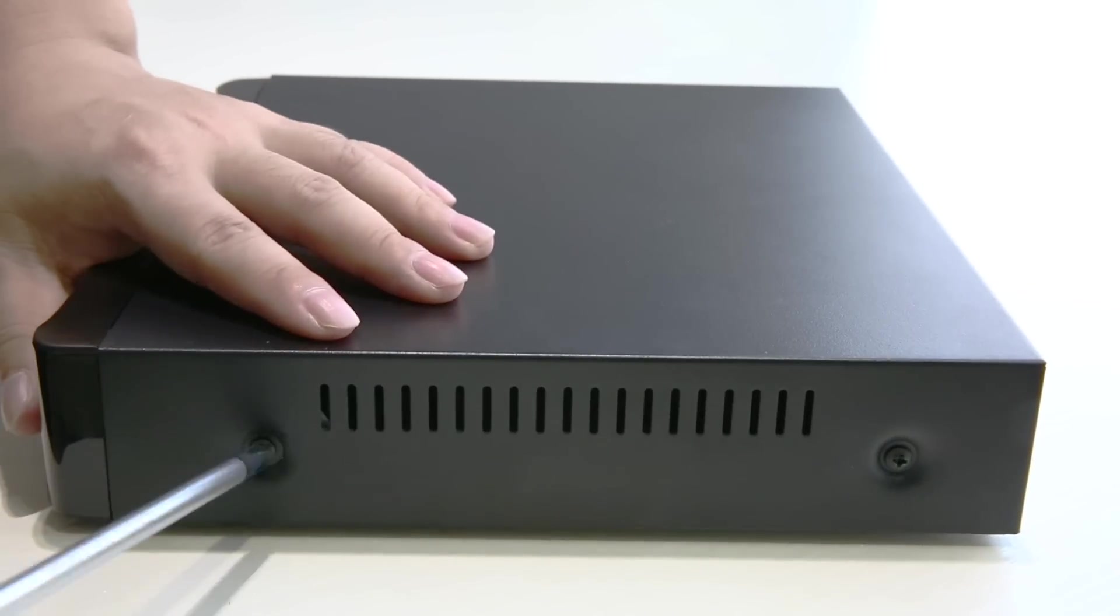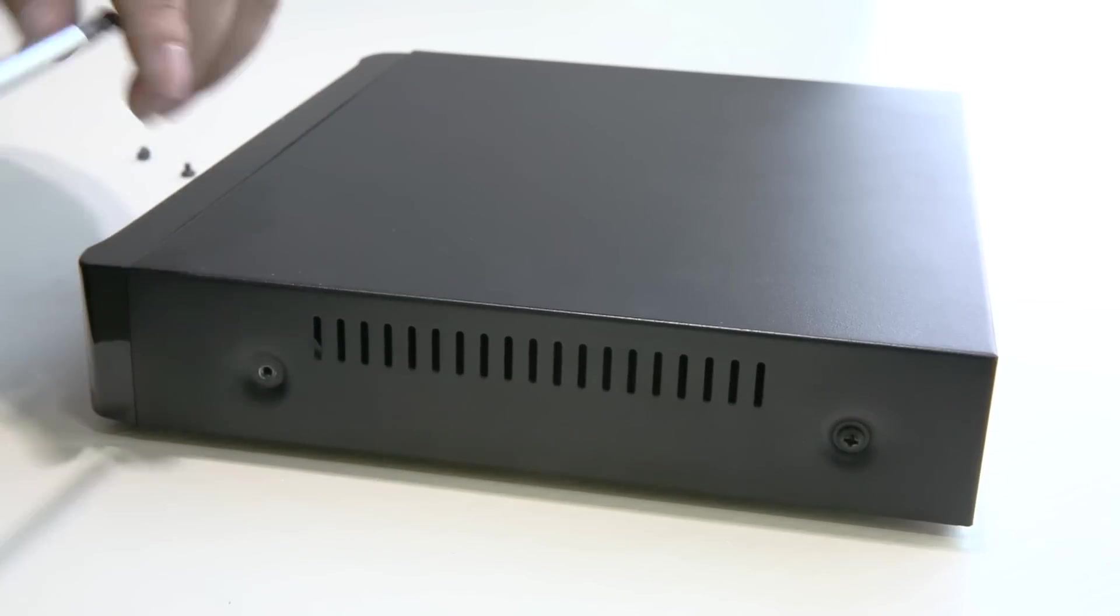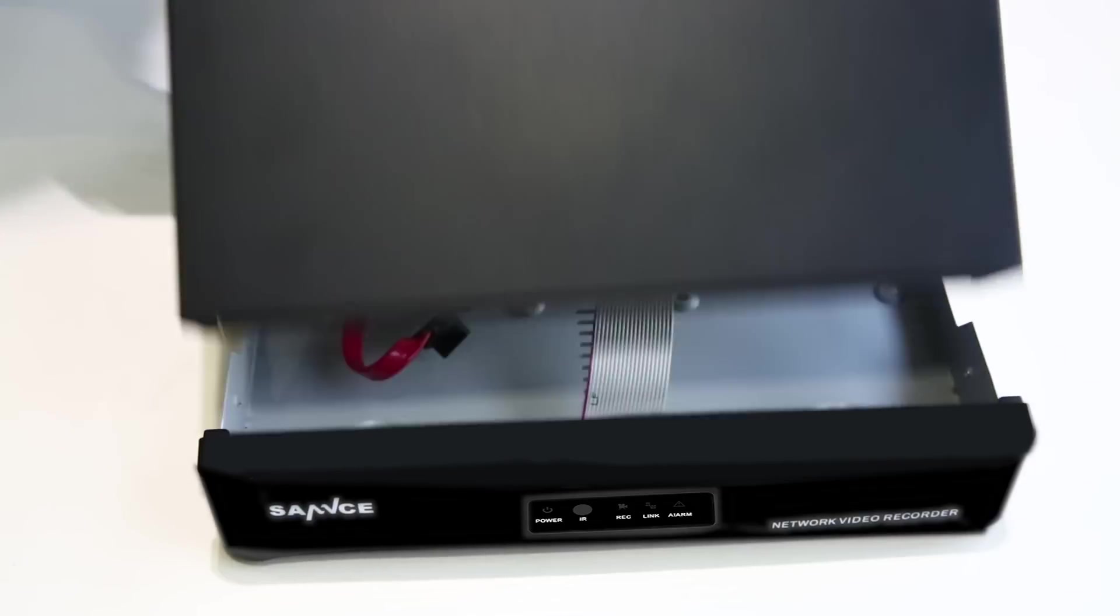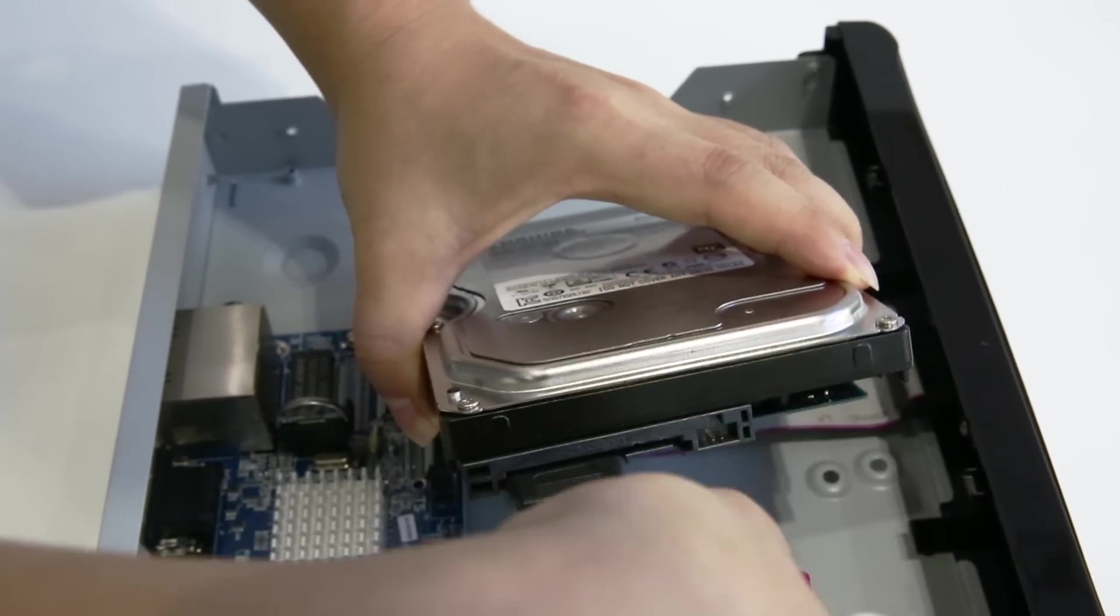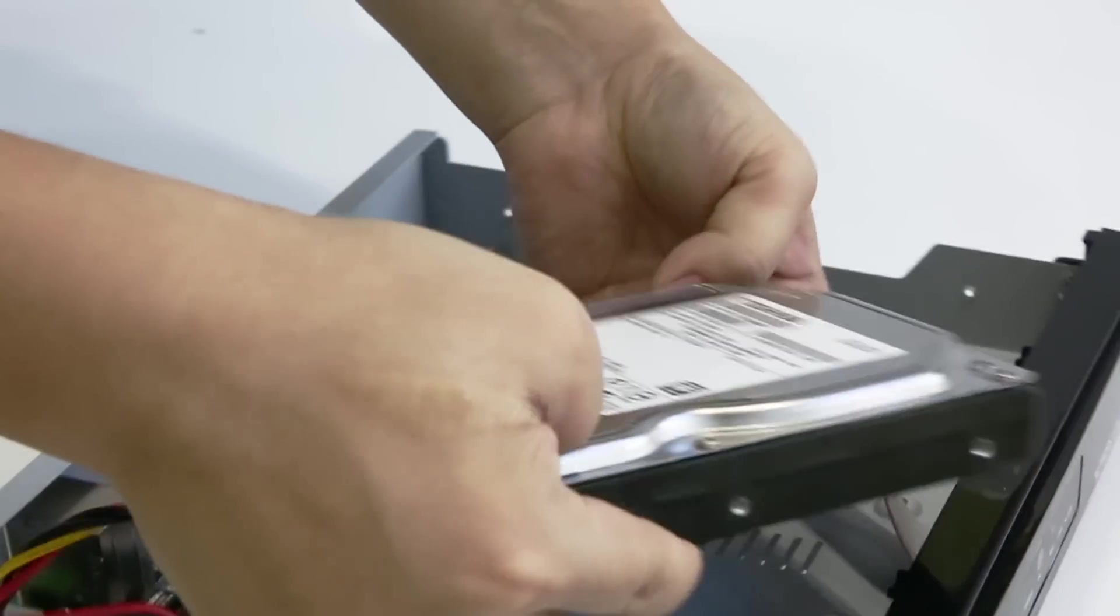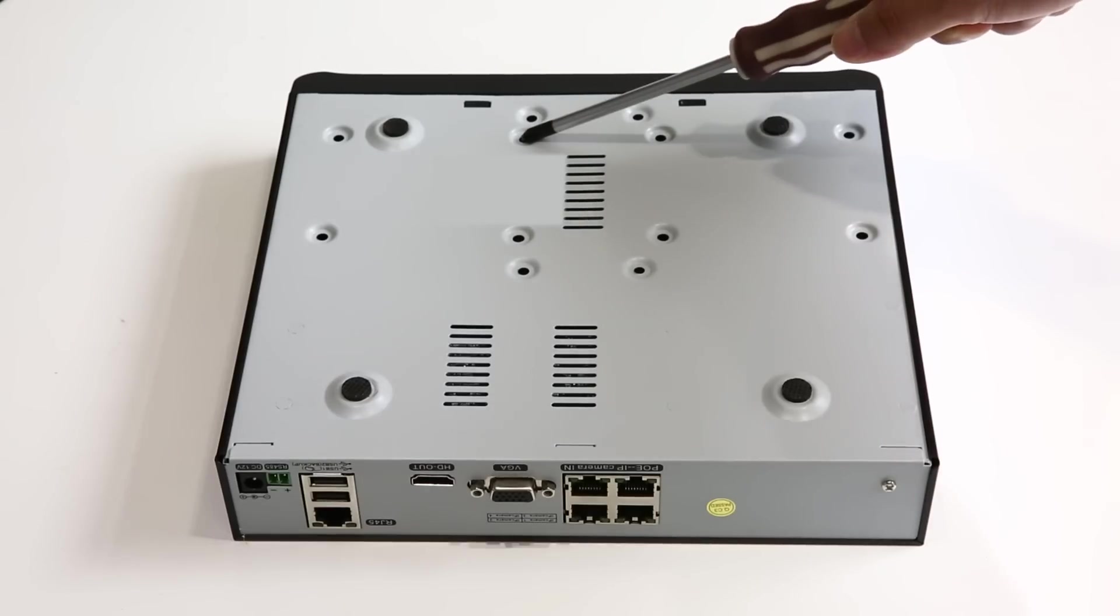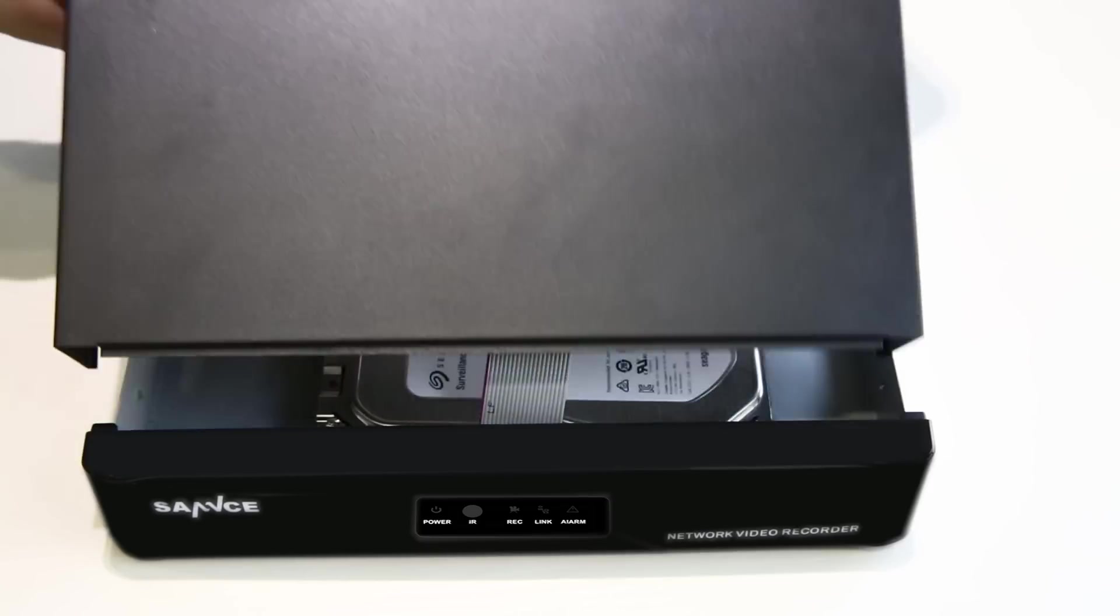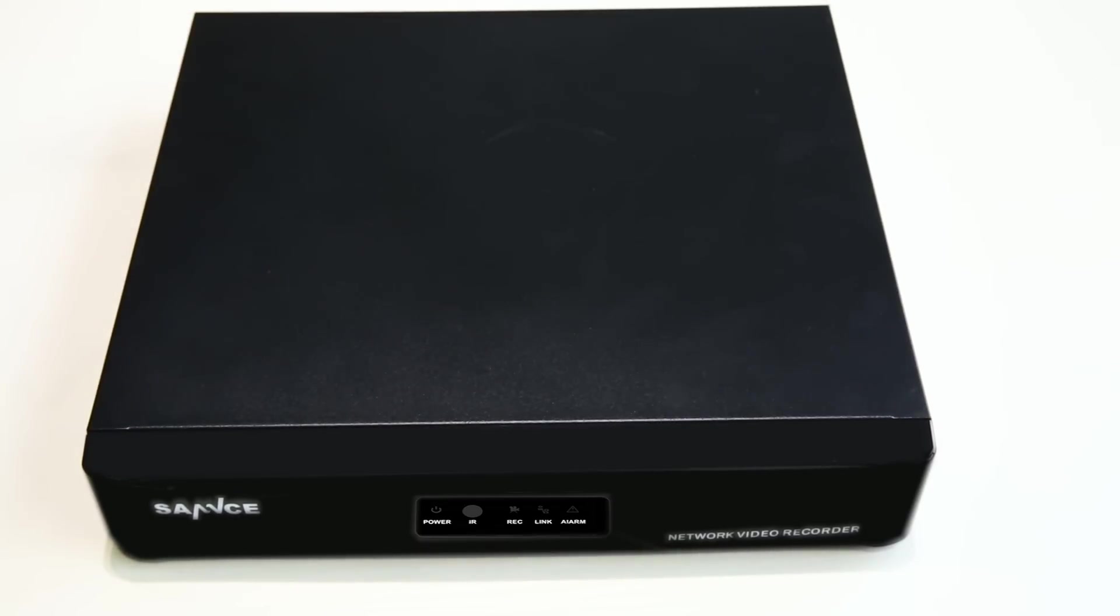Unscrew the metal case of the NVR. Get the hard disk and plug the HDD power cord and data cord into the corresponding ports of the hard disk. Then place the HDD properly in the case and flip the NVR to get the hard disk tightly fixed to it with four screws. If the hard disk is already built in the NVR, you can just ignore this part.